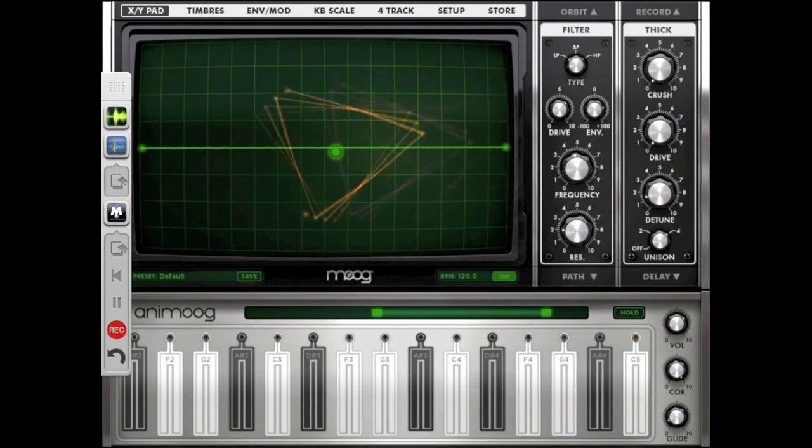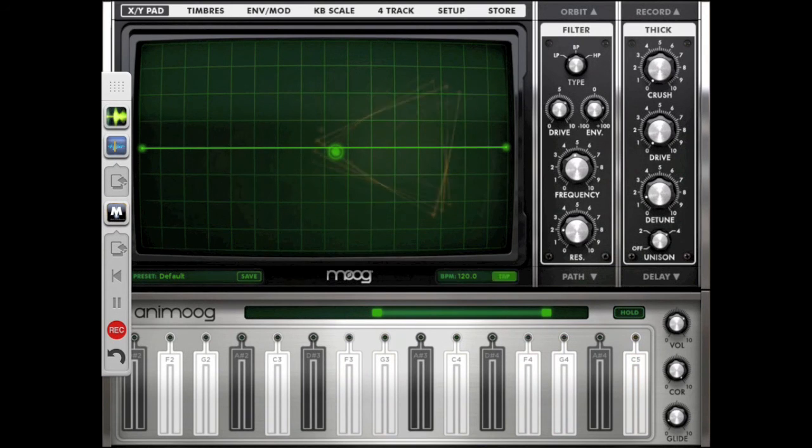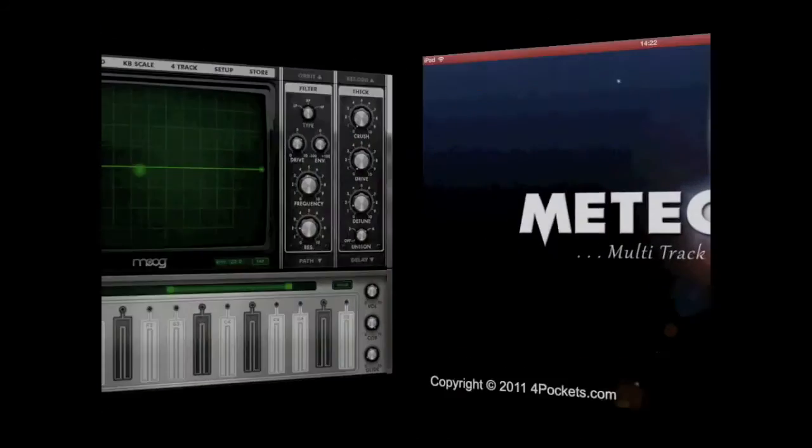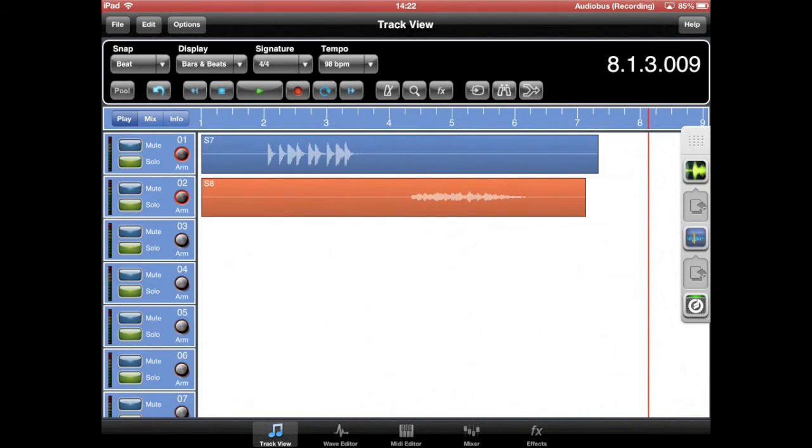You can use the audio bus remote control panel to start and stop Meteor recording.